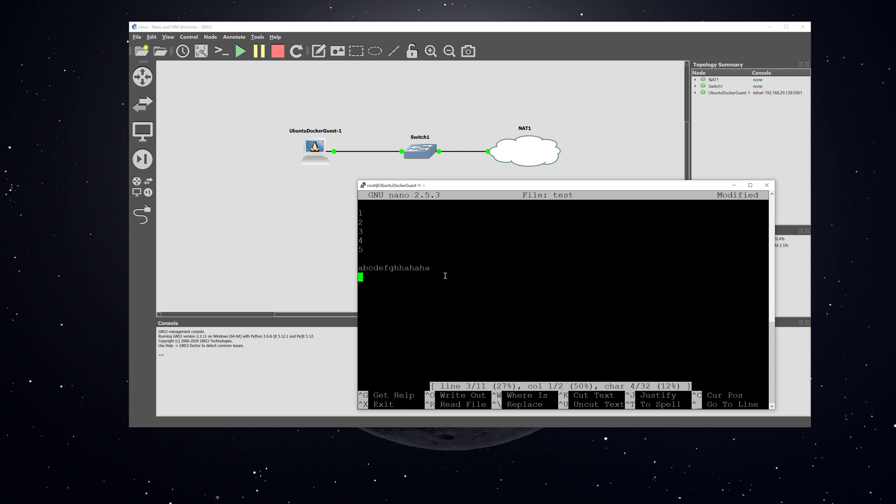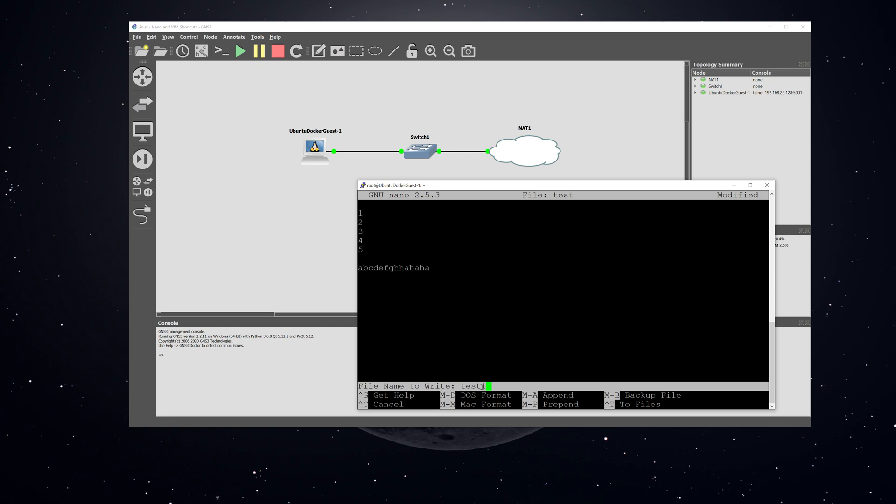I'm going to hit control O, and you can see right here it says file to write, and this is acting basically the same as save as. I'll say test one.